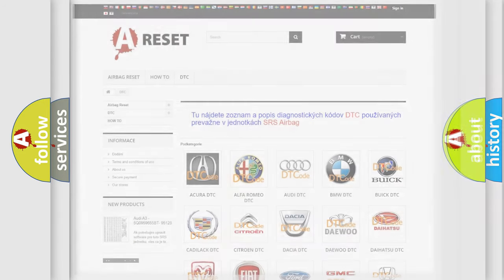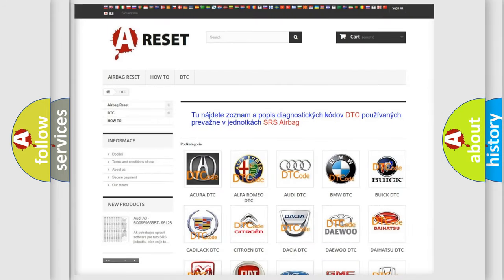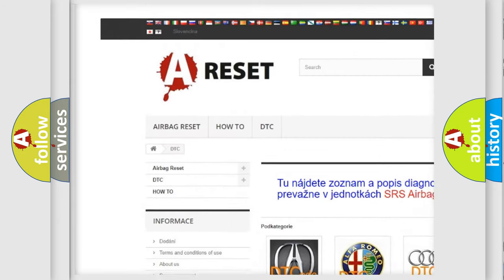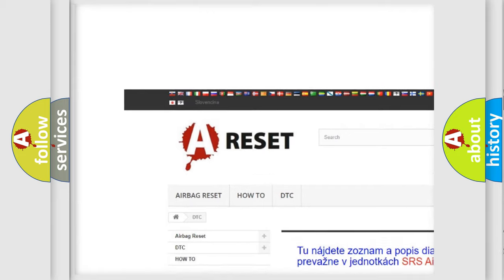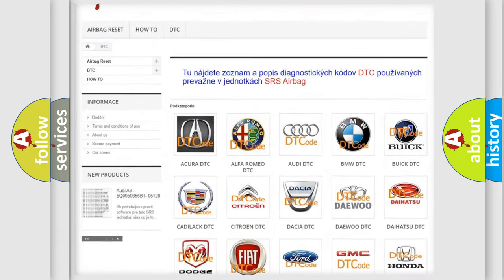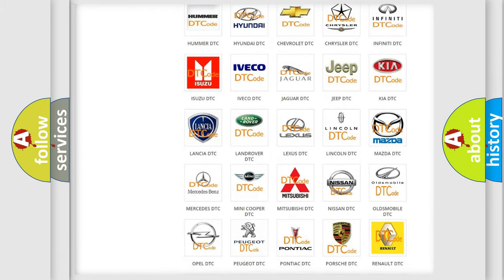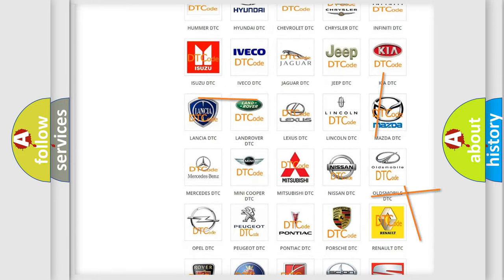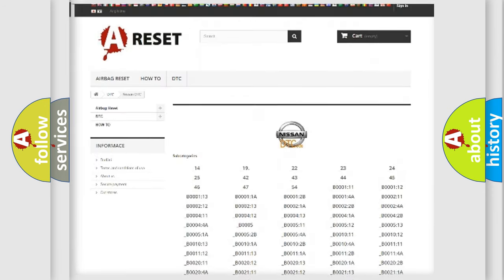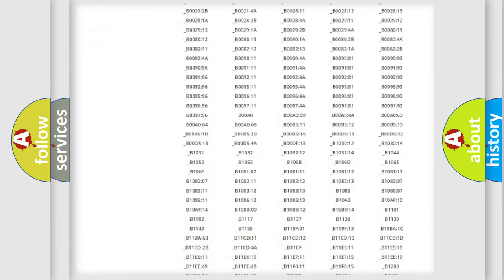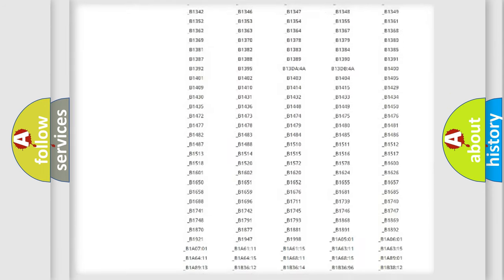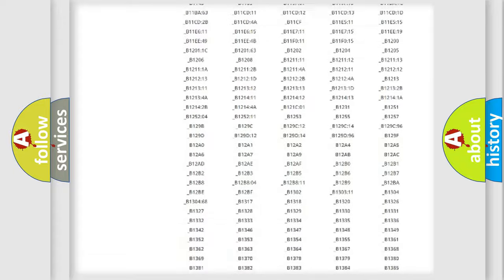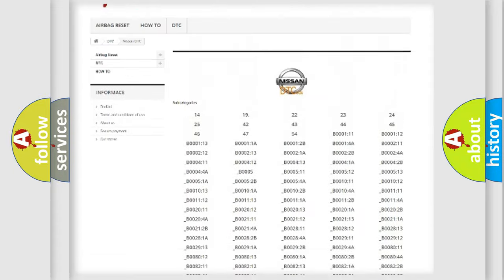Our website airbagreset.sk produces useful videos for you. You do not have to go through the OBD2 protocol anymore to know how to troubleshoot any car breakdown. You will find all the diagnostic codes that can be diagnosed in Nissan vehicles.